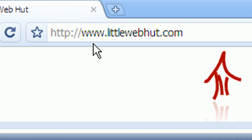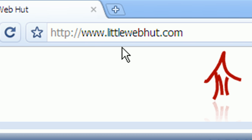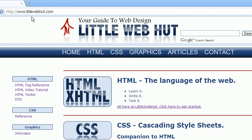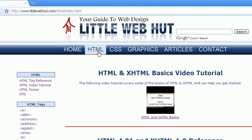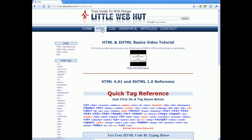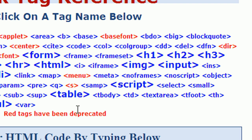Type in www.littlewebhut.com in your browser. Next I'll click on the HTML menu. This brings us to a list of HTML tags. Now I'll click on the iframe tag to pull up information about this tag.